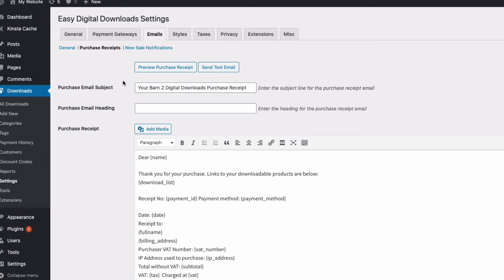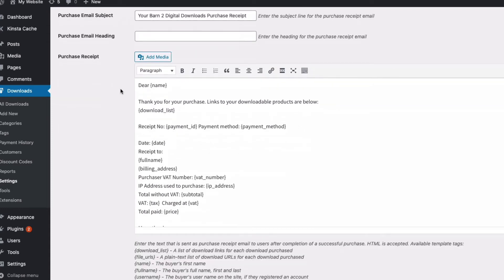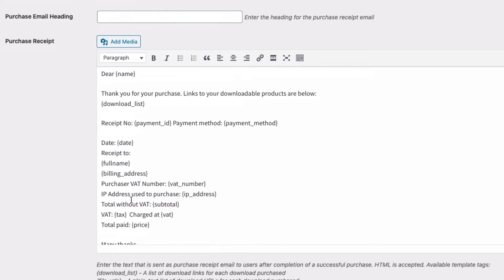In the purchase receipts, you can customize this. I've got a customized email subject, and then in the actual receipt, this is where we can put all the legally required information. I've added things like the date, the billing address, the purchaser's VAT number if they entered one to have the transaction reverse charged. We can put the IP address of the purchaser when they made the purchase, and then all the business about VAT.